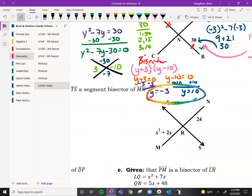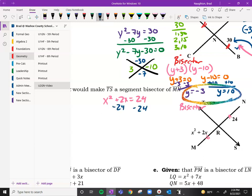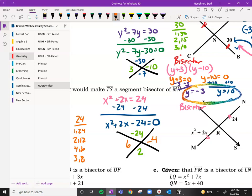You guys try this next one — make sure you're all good. TS is going to be our bisector. These two pieces are the same. We get x squared plus 2x equals 24. Subtract 24: x squared plus 2x minus 24 equals zero. So for our X: negative 24 and positive 2. The factors of 24 are 1 and 24, 2 and 12, 4 and 6, and 3 and 8 — lots of factors, but we need negative 4 for this to work.